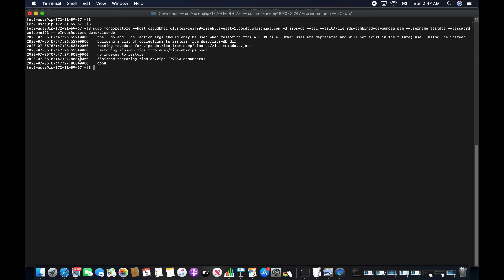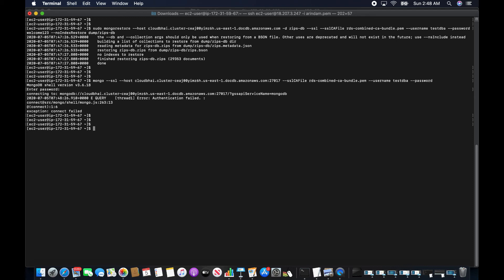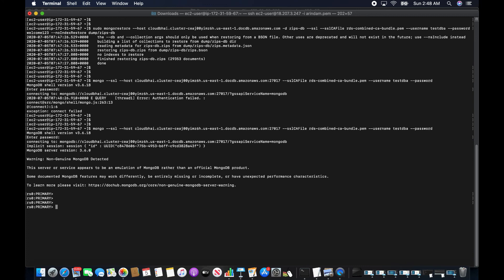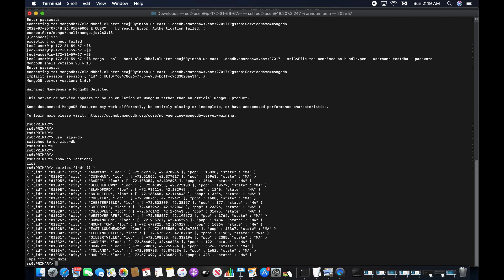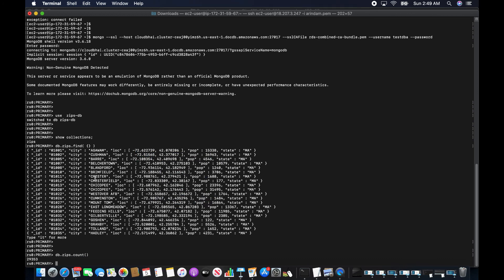The restoration is complete. Since I passed --noIndexRestore, no indexes were restored in this step. I'll now connect to the DocumentDB cluster, run show collections, and take a count. The count is 29,353.